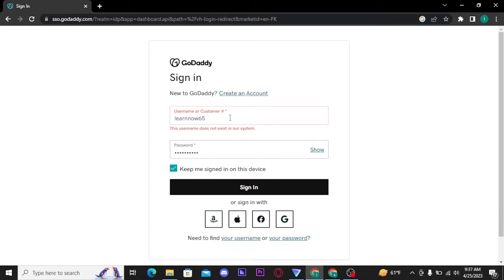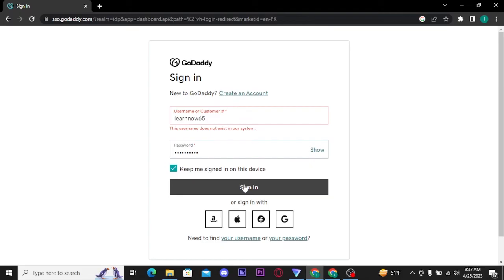Now once you are done with typing in your username and password, tap on sign in button. And once you tap on sign in button, you will be taken to the next page where you have to go through your two-step verification.